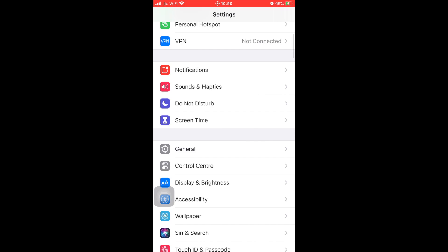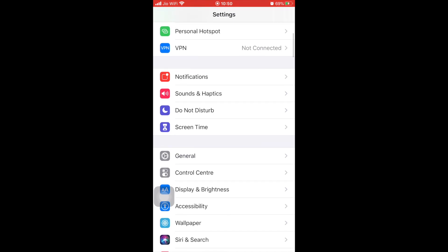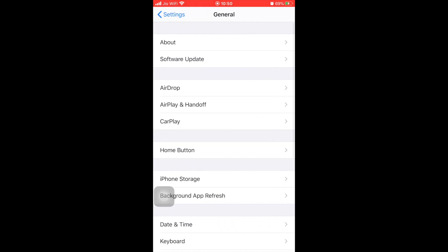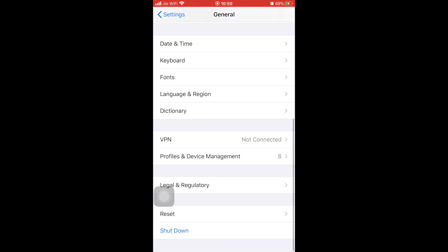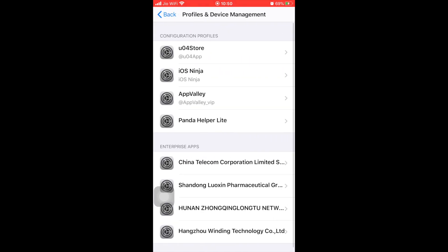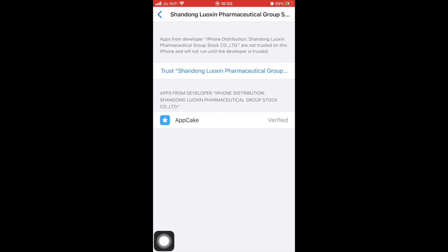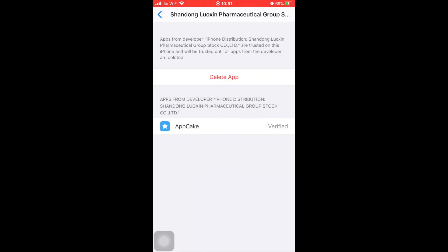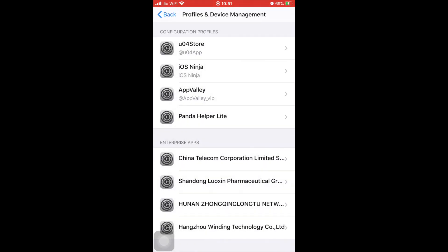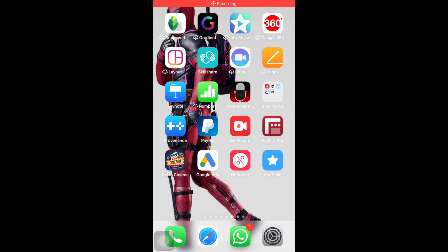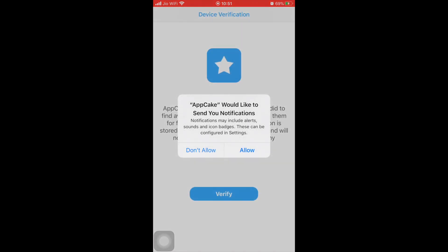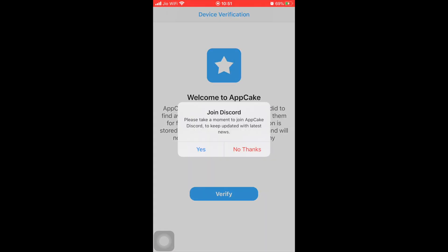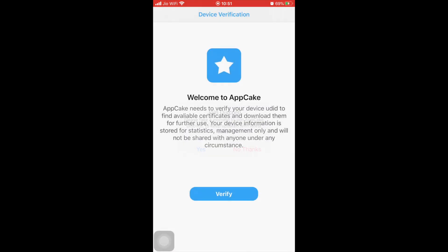To trust the device, go to Settings, then General, Device Management, and go ahead and trust the certificate. Once the certificate has been trusted, you can open the app. Don't allow the notification. No thanks to discard something, and verify.